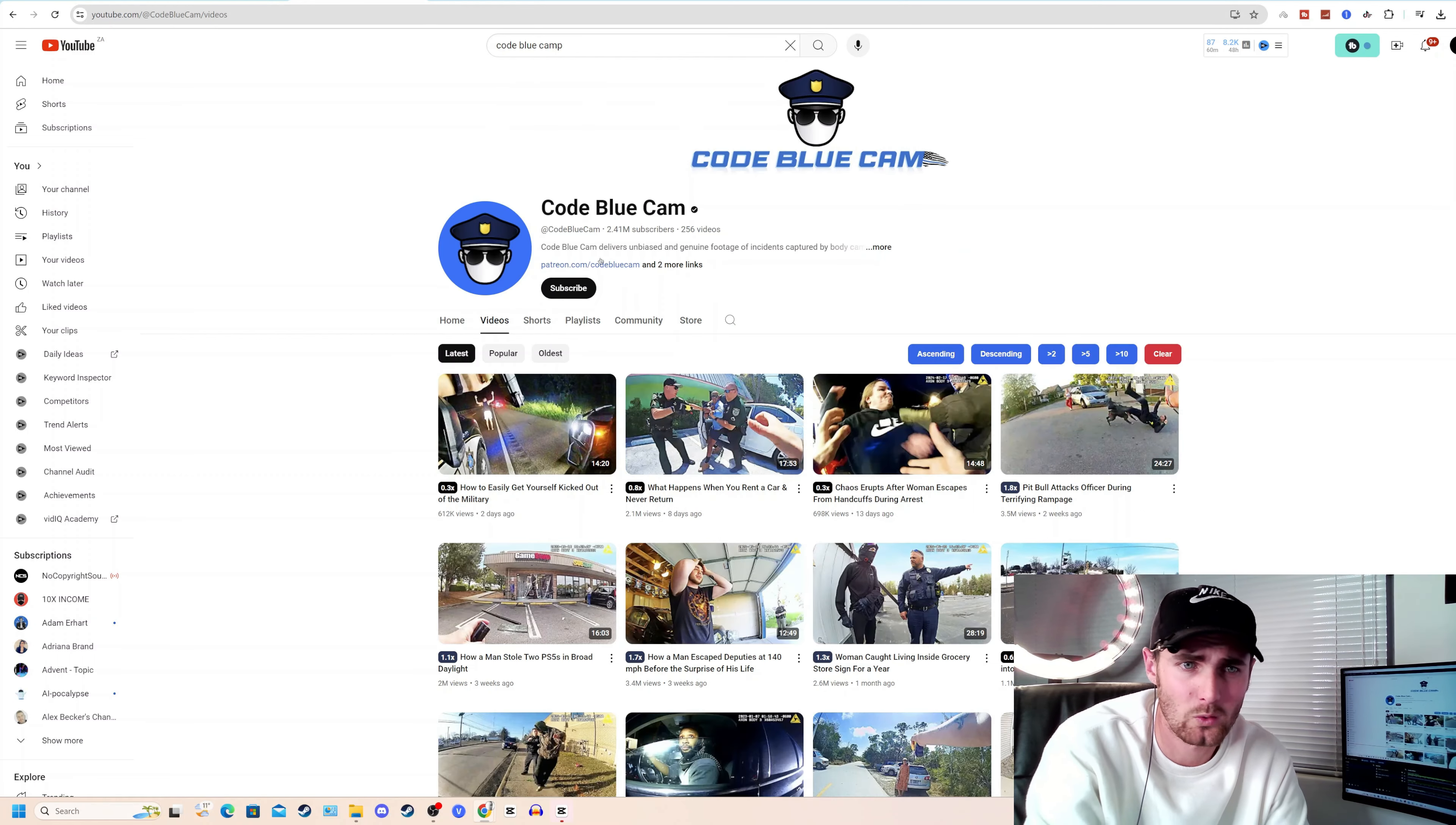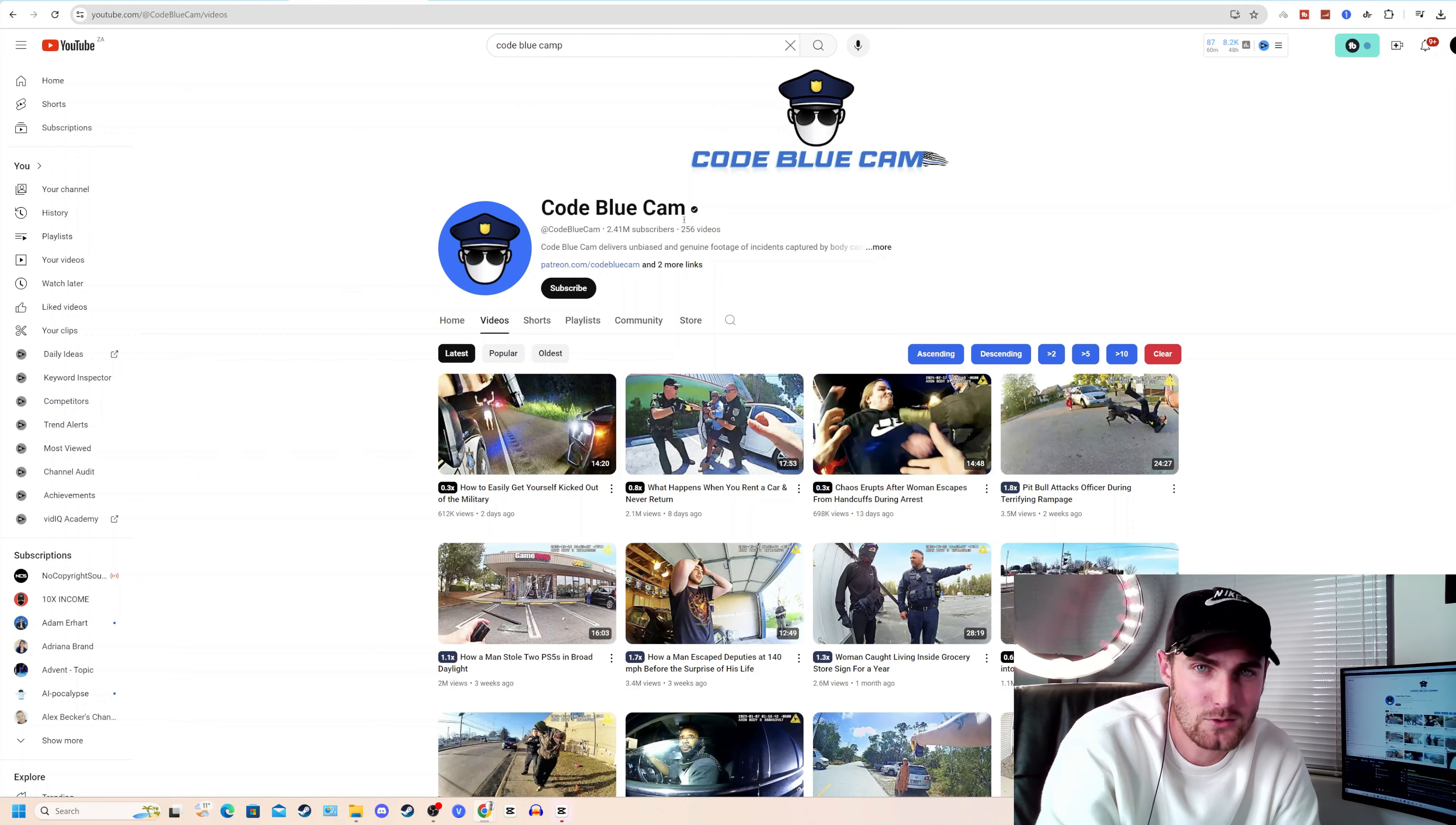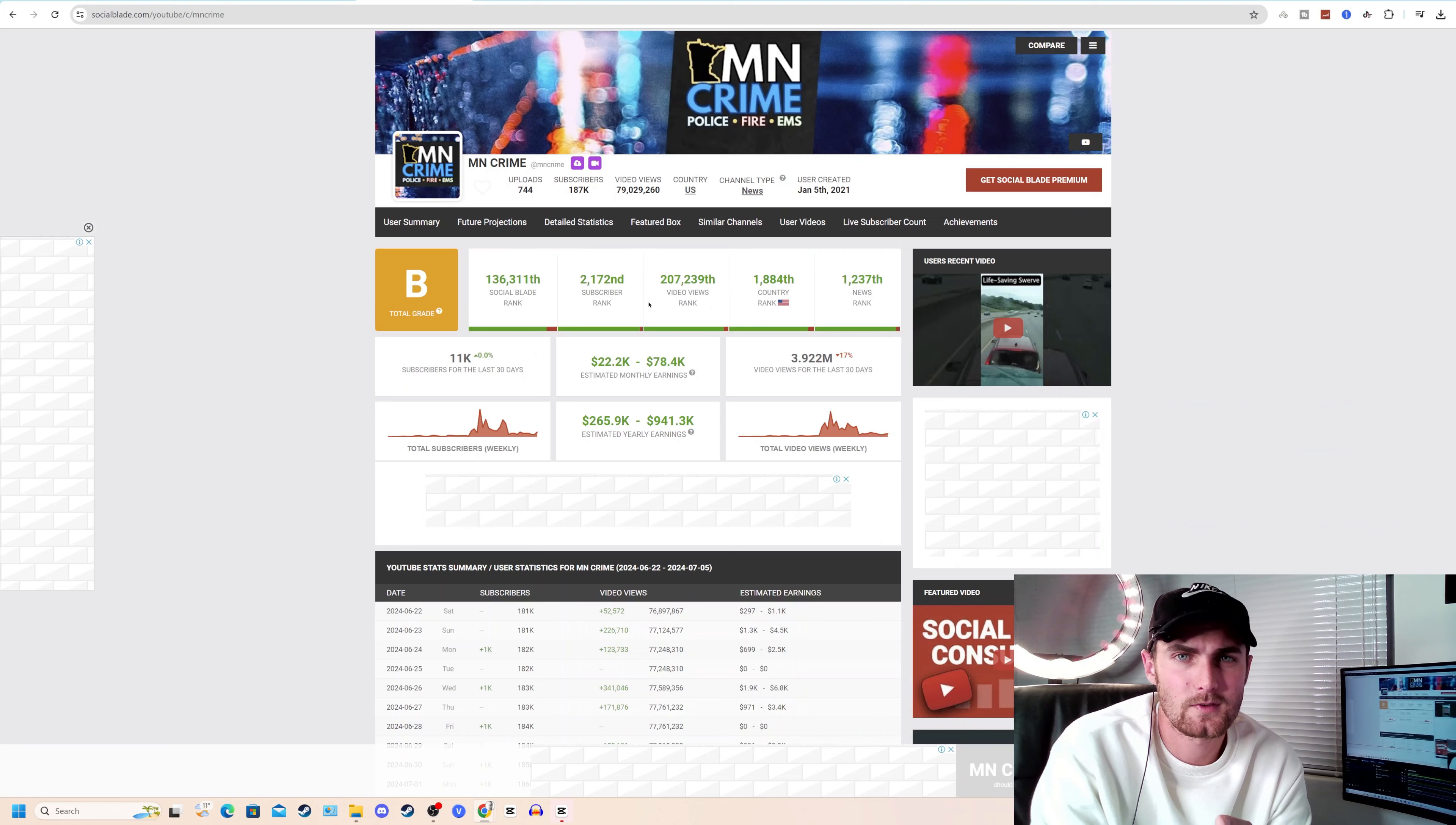Another YouTube channel called Code Blue Cam, which has been doing this quite a bit longer, is at the point where they're getting millions of views every single video. And I'm going to show you exactly how you can get this body cam footage. In fact, I even have a website where you go and find the latest true crime news to make these videos on at mncrime.com.